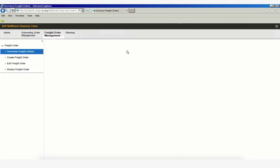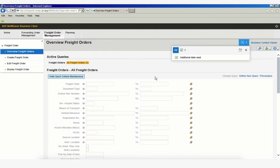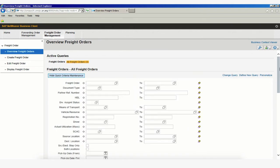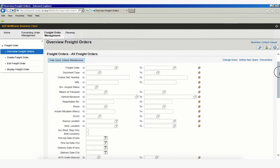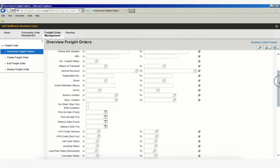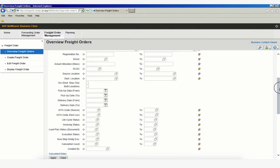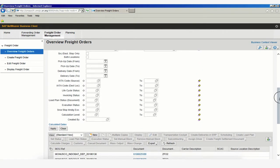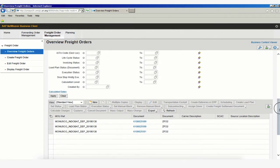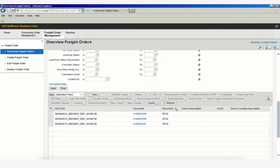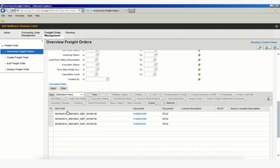Once we click, that will allow us to input data. As you can see, there's quite a large amount of fields that we can add data to in order to search for our freight order. The results of our search will display here at the bottom of our screen. As we can see already, there are three freight orders and their related MOU or reference number.